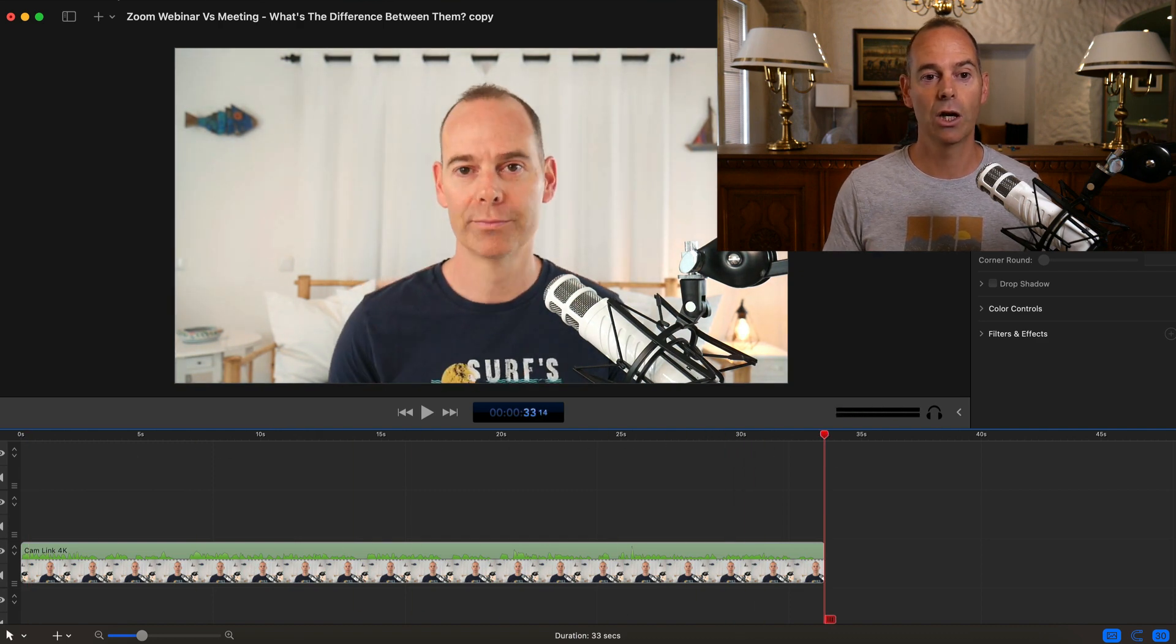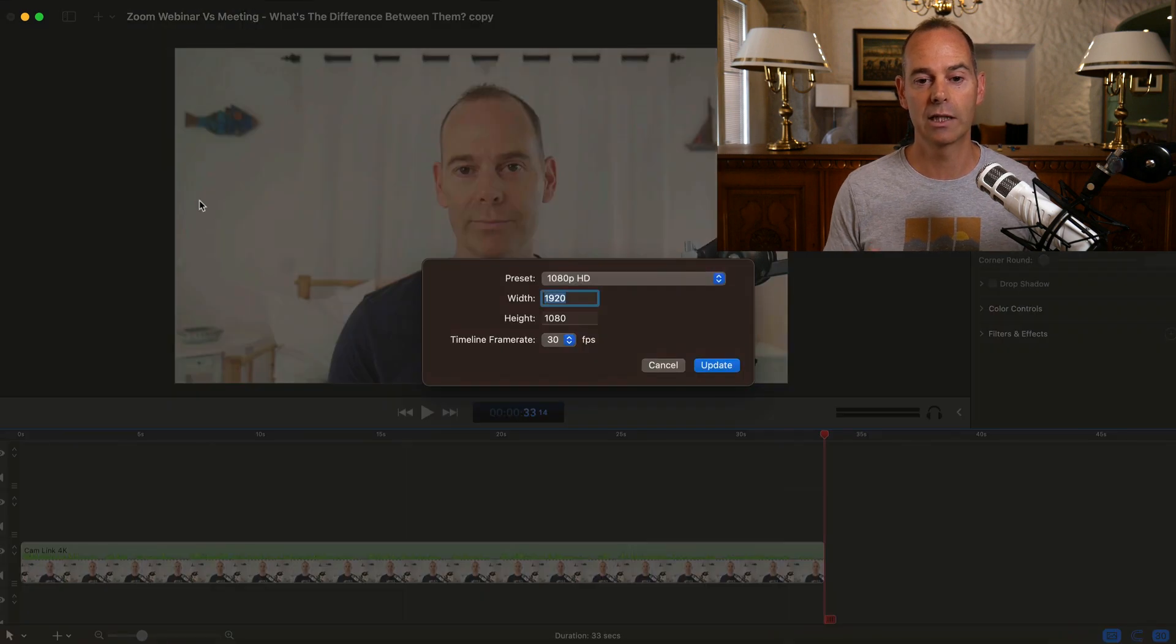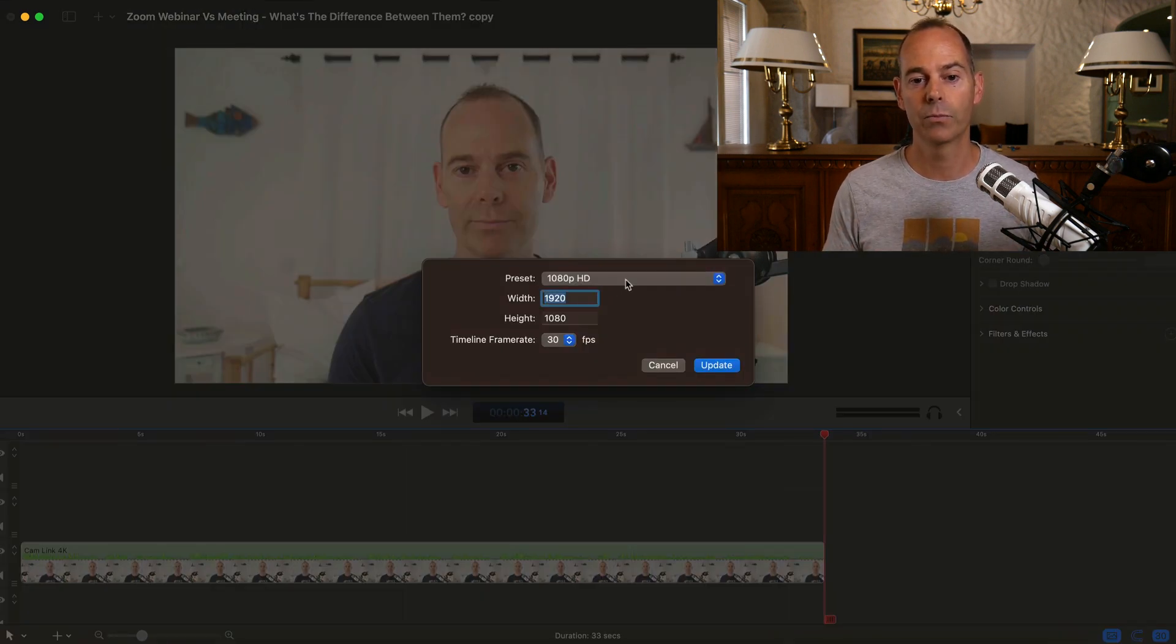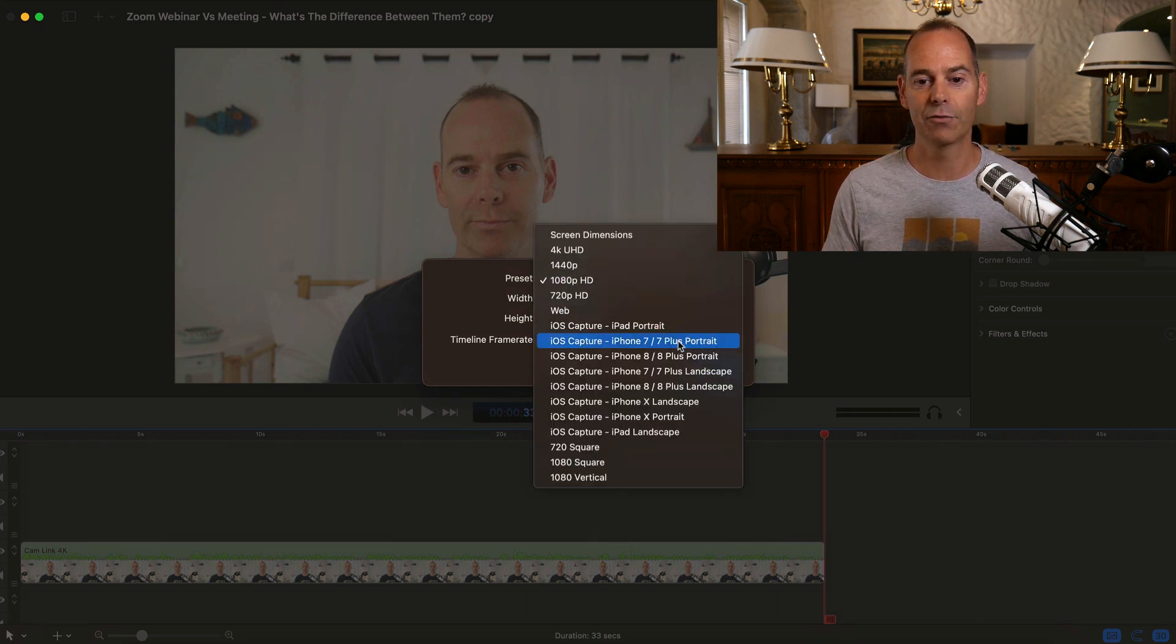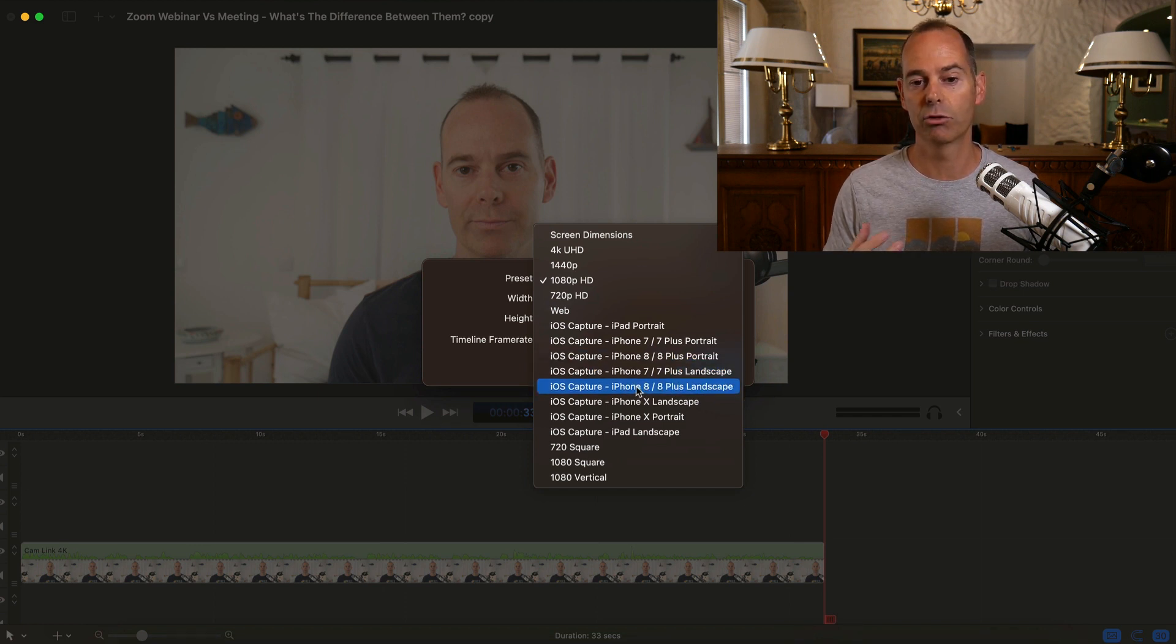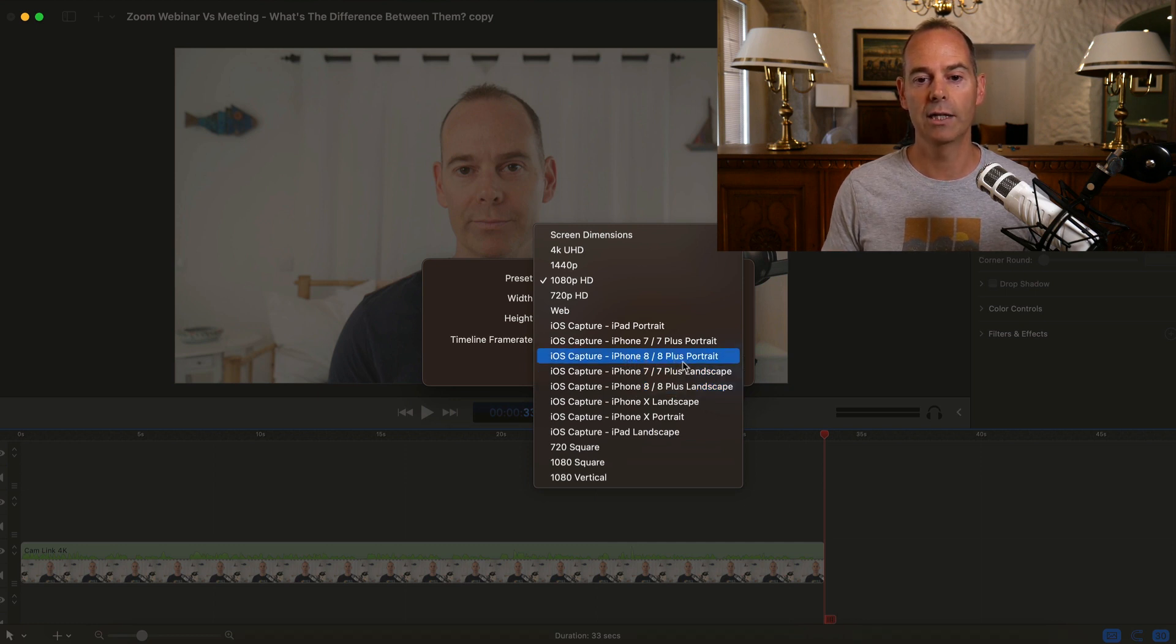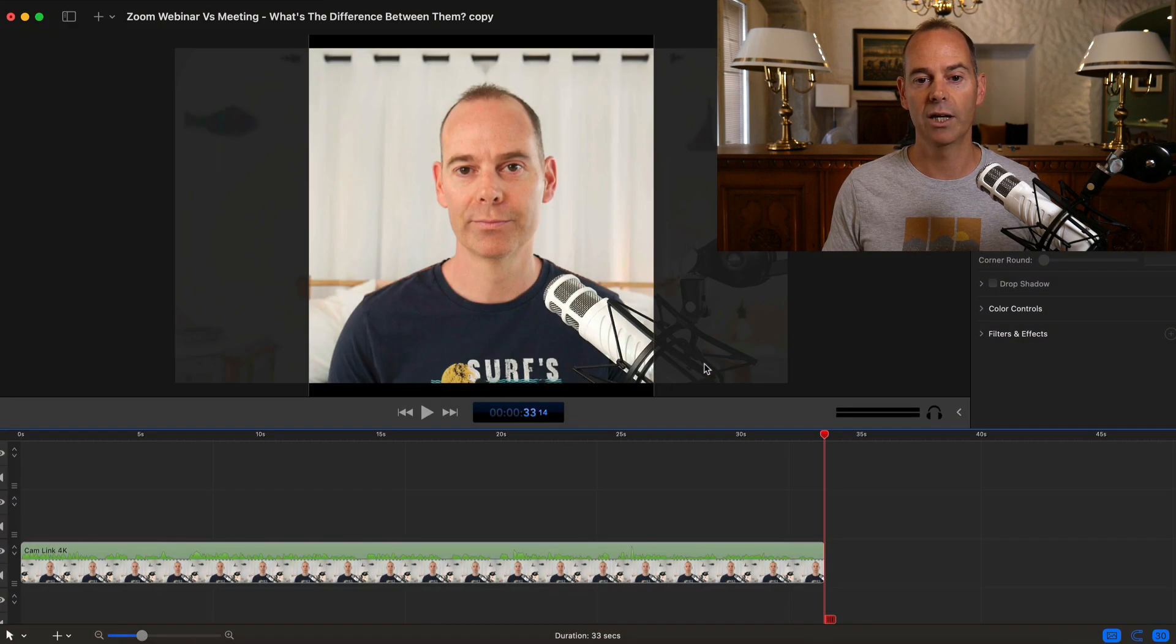If you go up to file and then if you go to document settings, now this is the key piece here. This is a 1080p, 1920 by 1080. And then all we need to do here is if we look at, we want an iPhone. So I would go for like iPhone 8. This is the ScreenFlow options currently. And then I would just go portrait. So iPhone 8 or 8 portrait plus portrait. So then you update that.